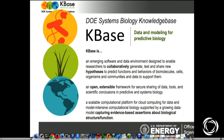The objective was to set up the framework for data and modeling for predictive biology. There are some key words that were set out: it was to be collaborative, to support hypothesis-driven research, to be open and extensible, and to capture evidence and assertions to be able to focus on assigning biological function.